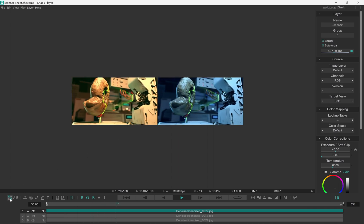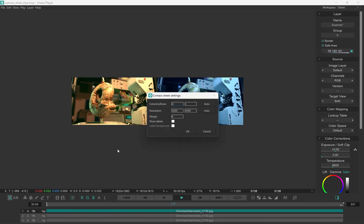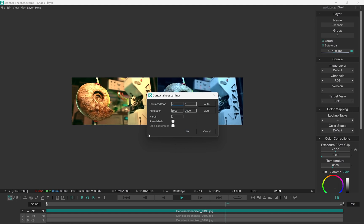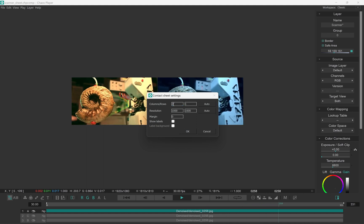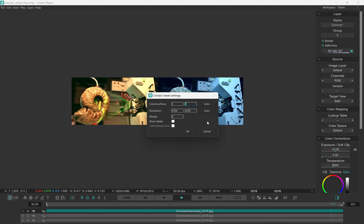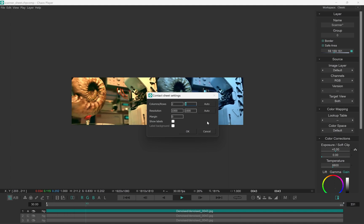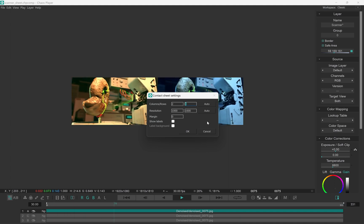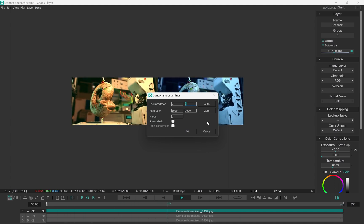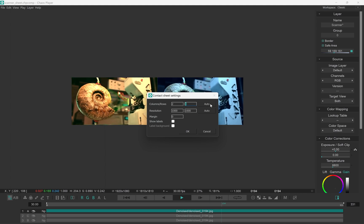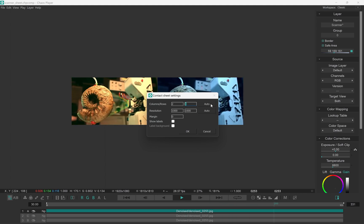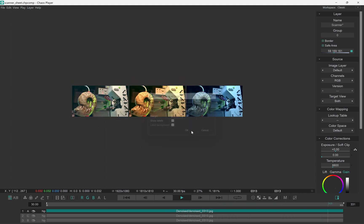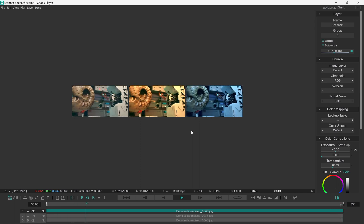We can change the sheet options by right-clicking on the icon. We can choose how many columns and rows we want in the sheet. There's three layers and to have them all side by side, three columns on one row would be perfect. Instead of putting in the numbers myself, we have this auto button here that suggests the best fit. And if I click it, it'll create exactly what I need.